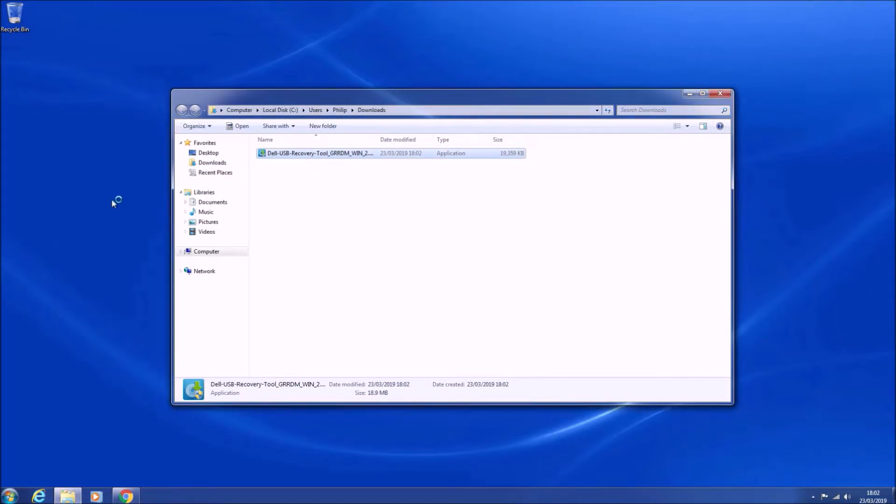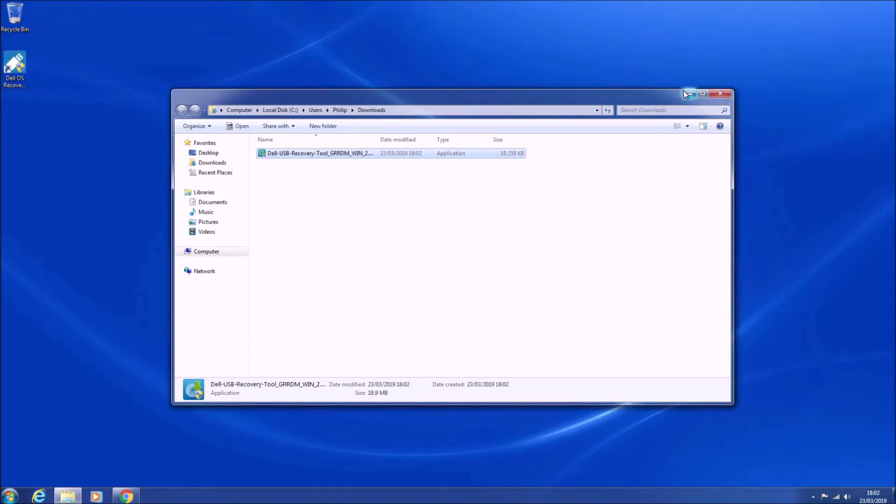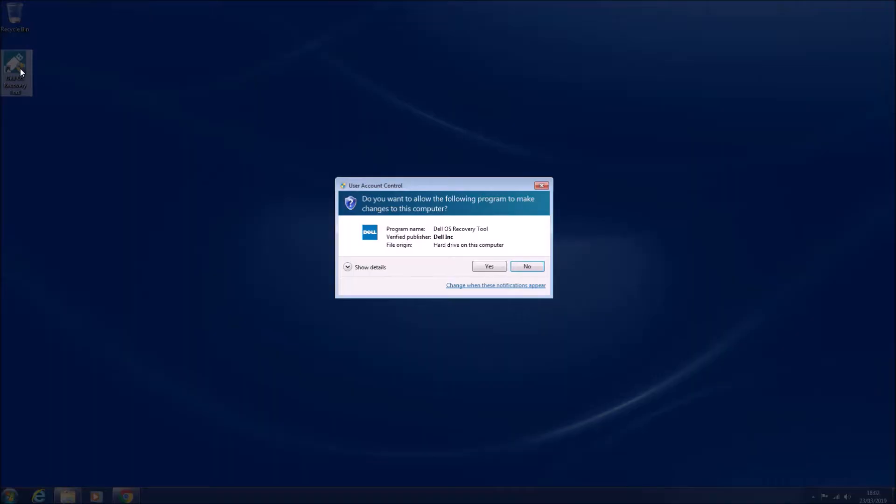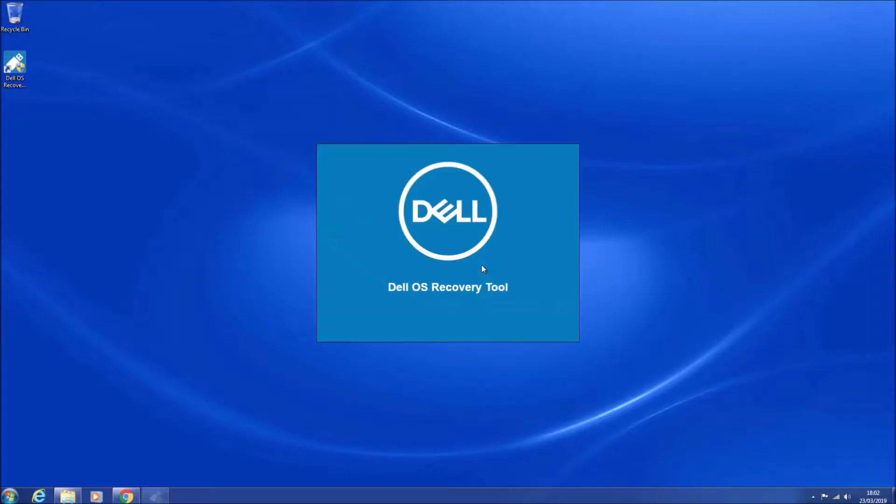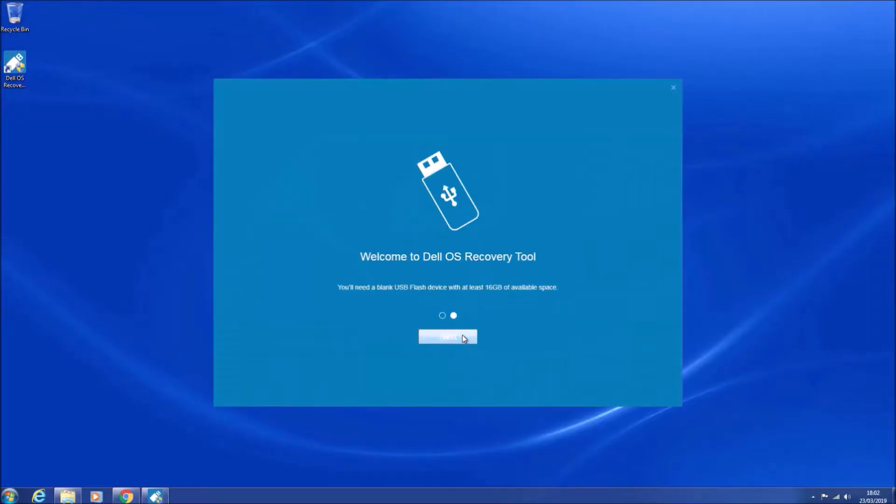Note you need Microsoft .NET framework to install the Dell OS recovery tool, otherwise you'll get an error. So you'll need to download and install this if you're running Windows 7, and it's built into Windows 10.